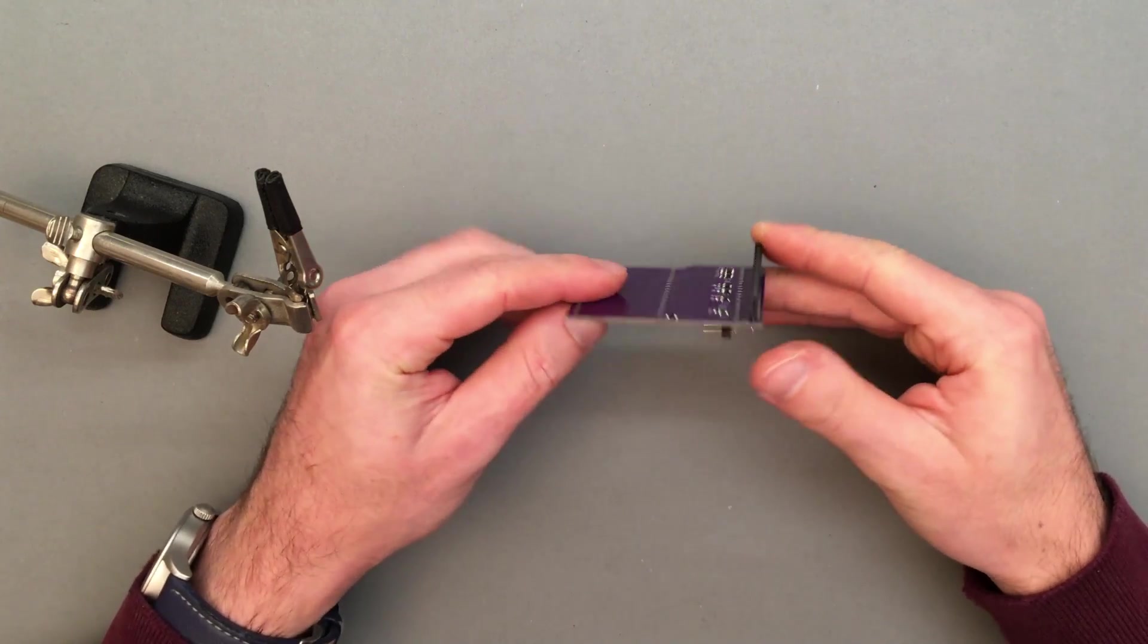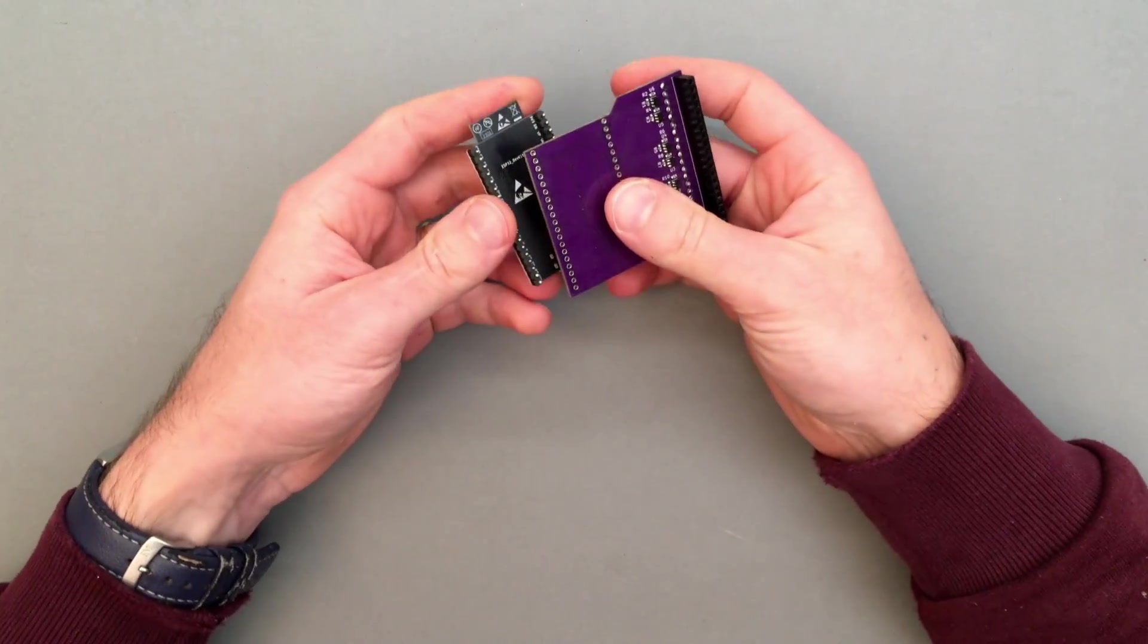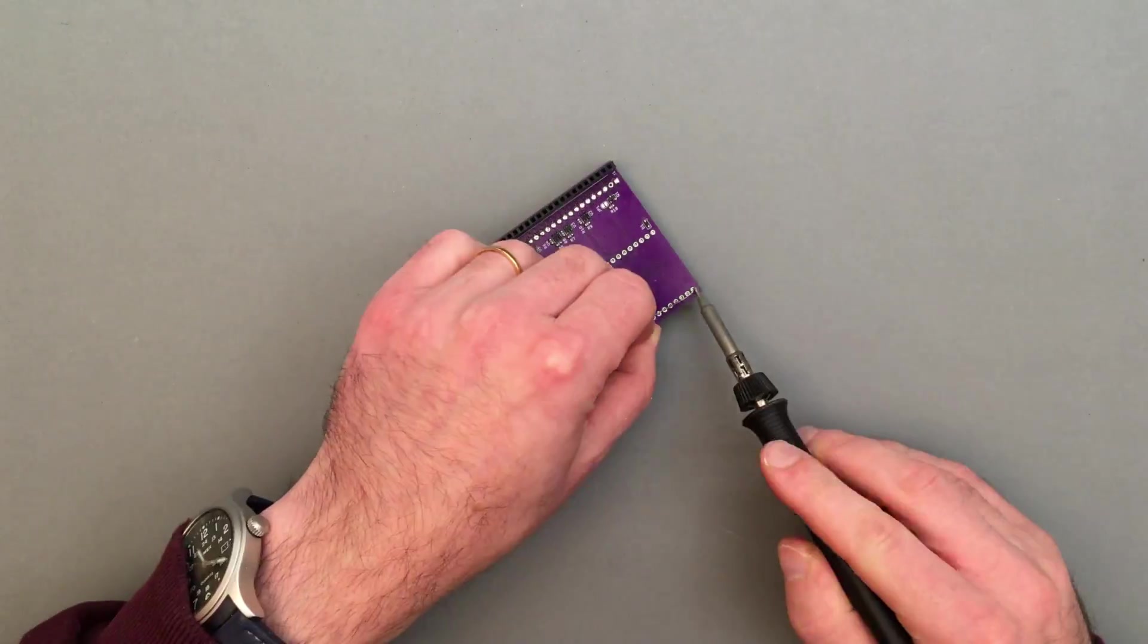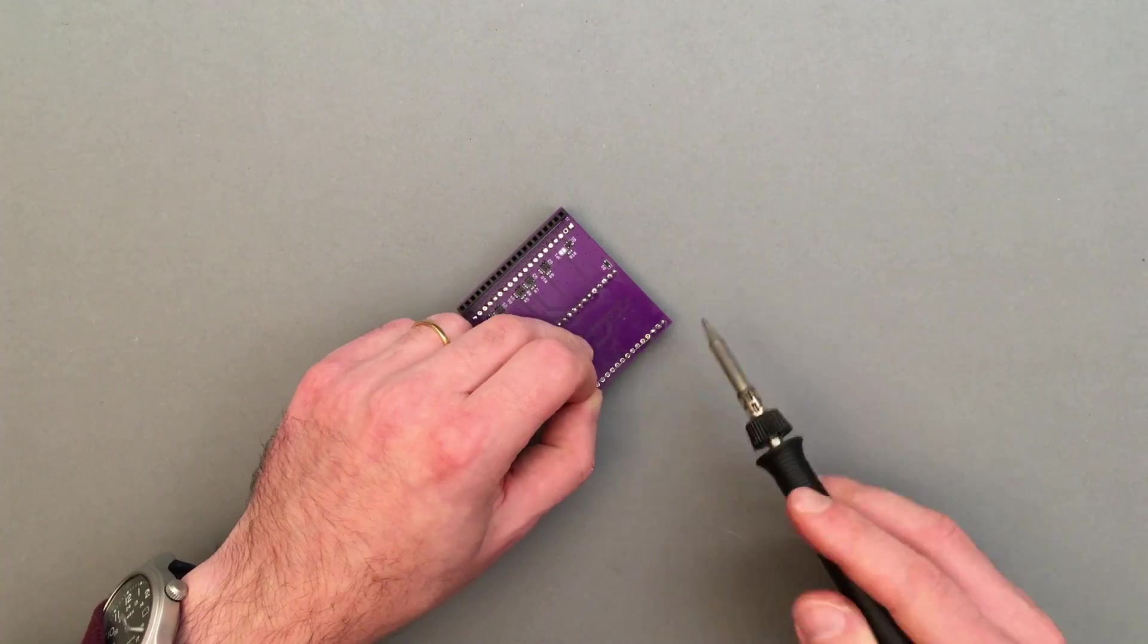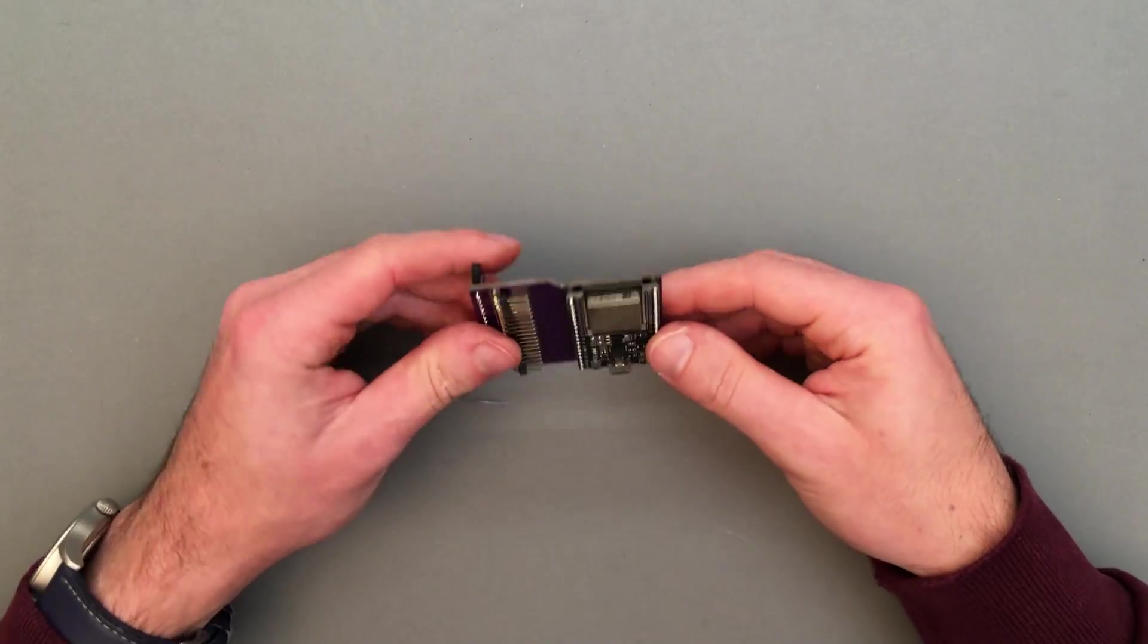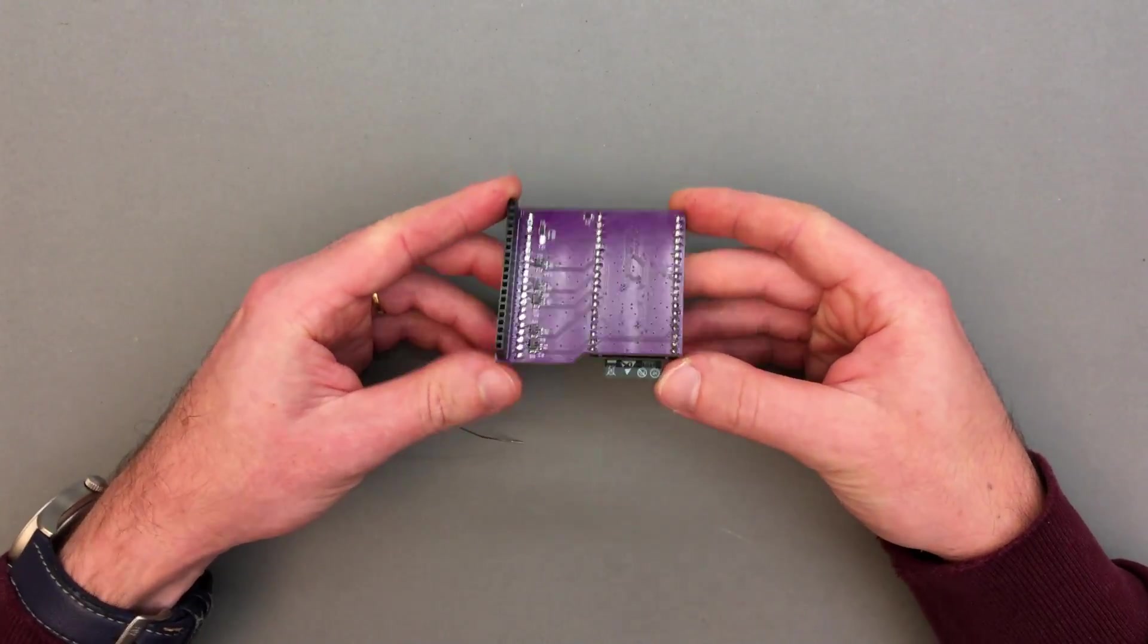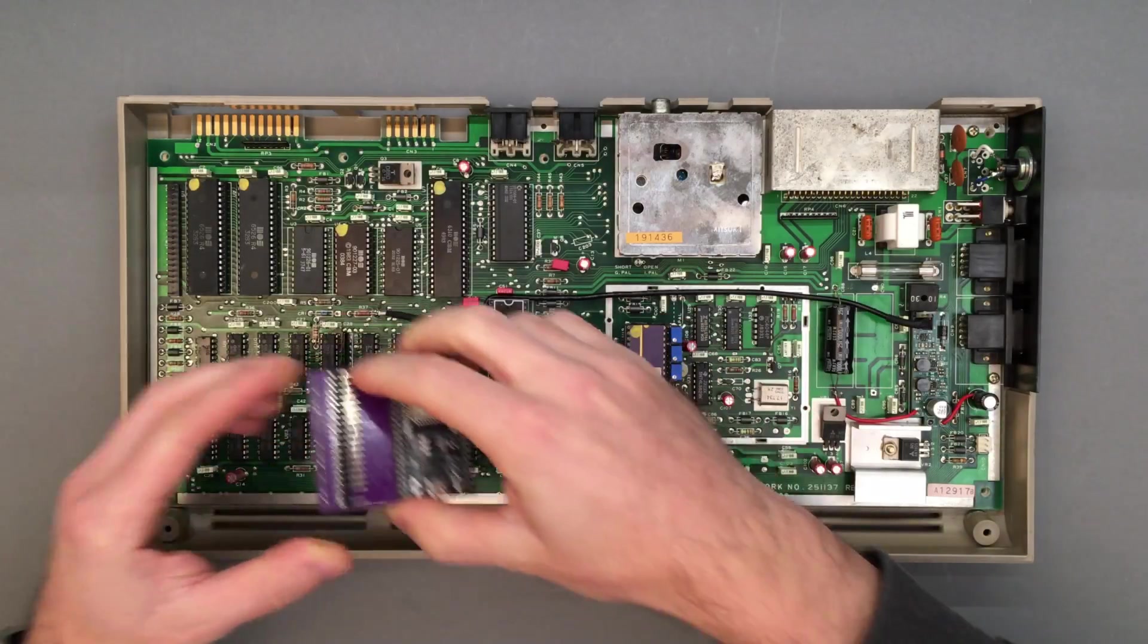I decided to use the full ESP32 dev kit instead of just the RF module to make it easy for anyone to flash a new firmware without having to use an external programmer. Moreover, the circuit is designed so that the ESP32 can be safely reprogrammed while plugged into the computer, regardless of whether the C64 is on or off.